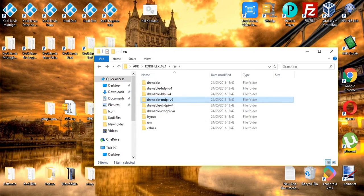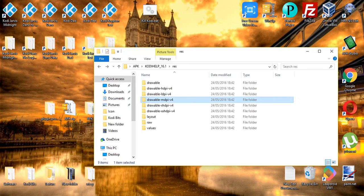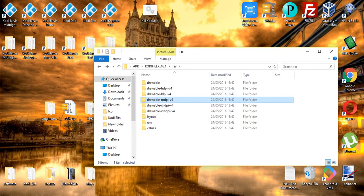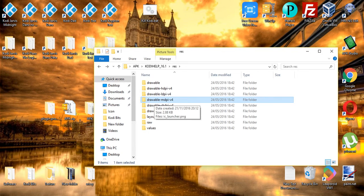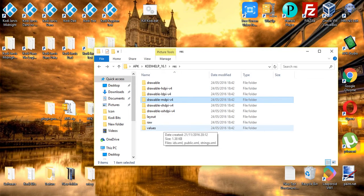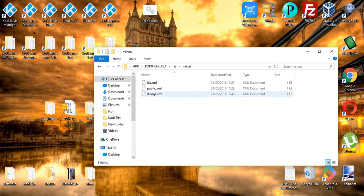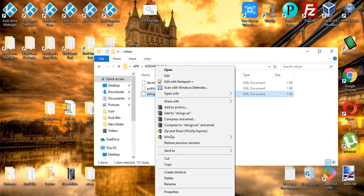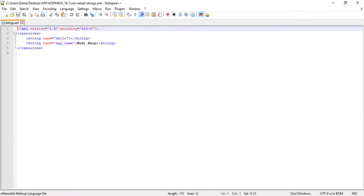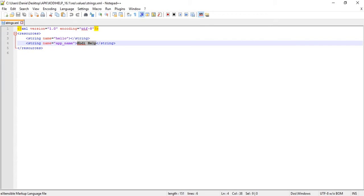OK, so as before, what we need to do is once we've created the images, put them in the right folders, go into the values folder, and edit strings.xml with notepad. And all we're really changing here is the app name. So you can change this line 4 to be whatever you want it to be. I'm going to leave it as it is for now because there's no need to change it.